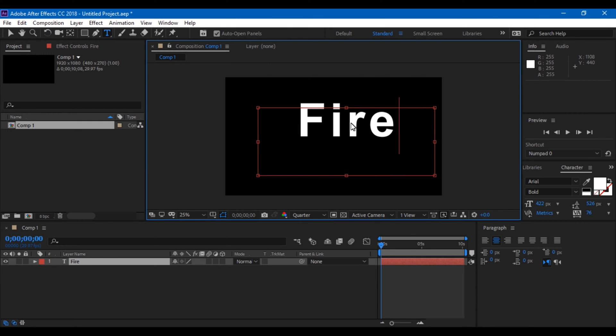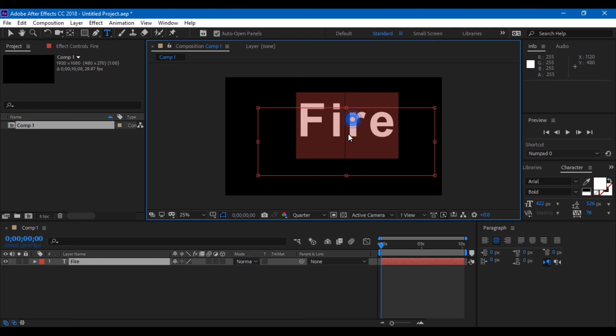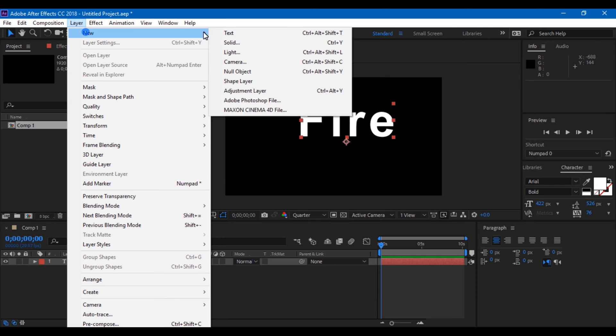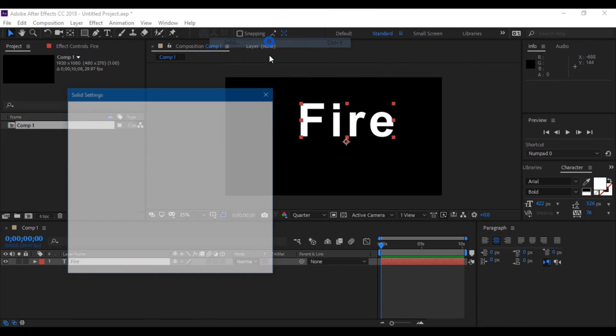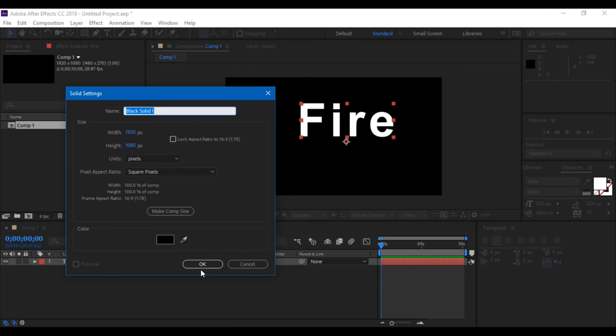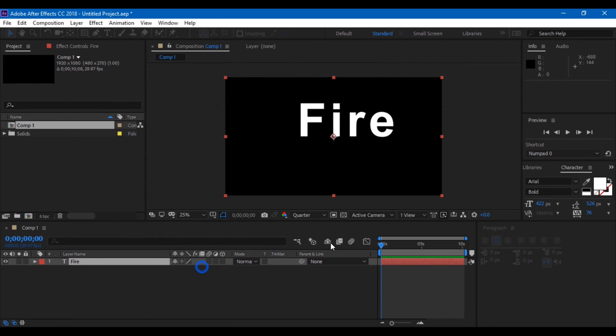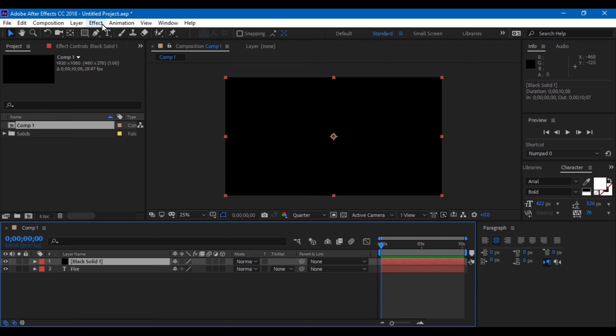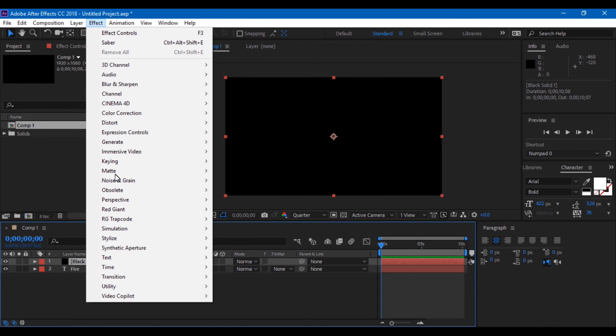Now I'll create a new solid over this text layer. Click on Layer, New Solid, and click OK. Now I'll be adding an effect to my solid. Click on Effect, Video Copilot, and select Saber.